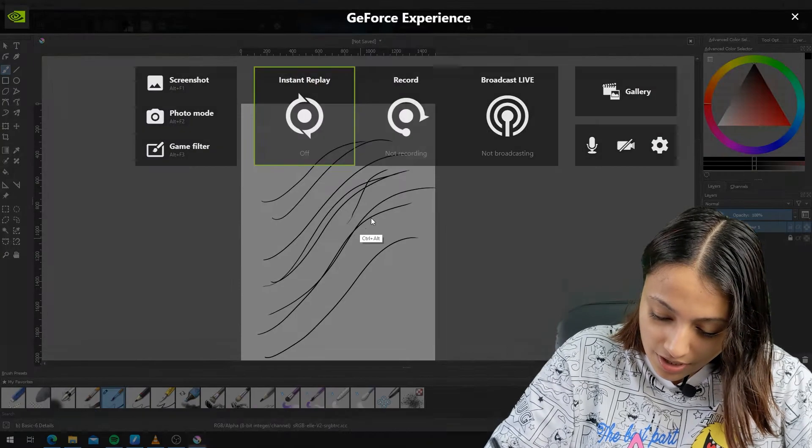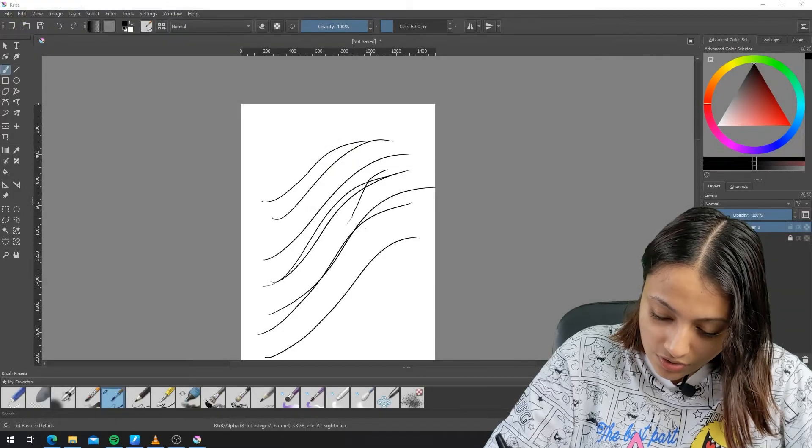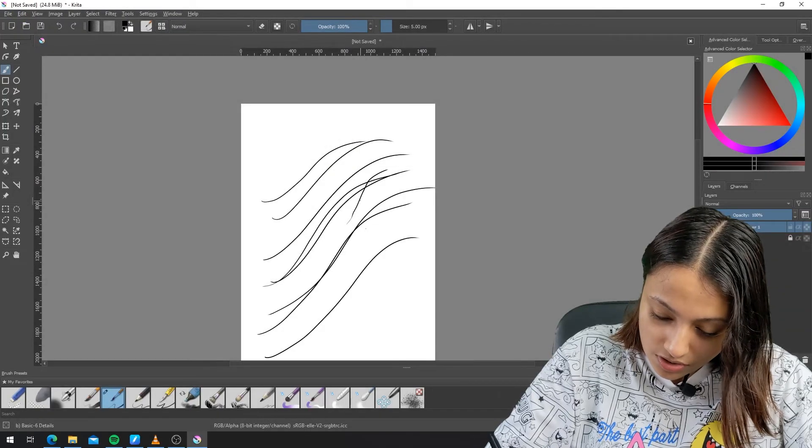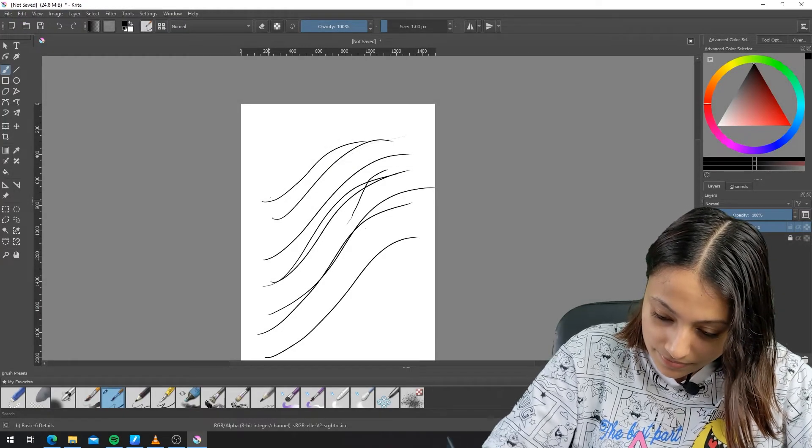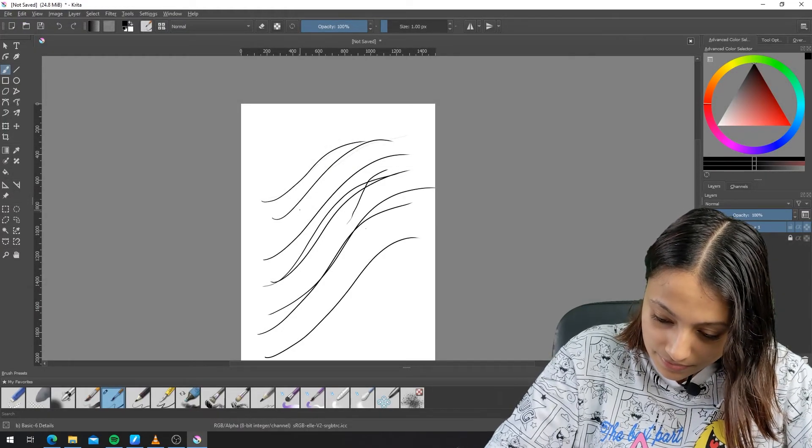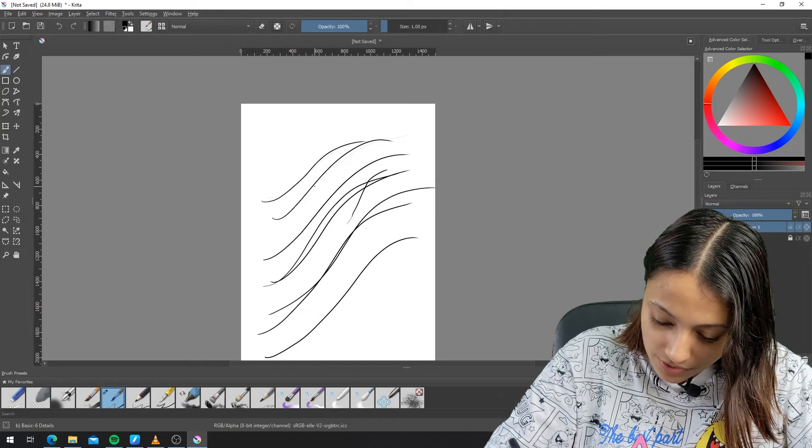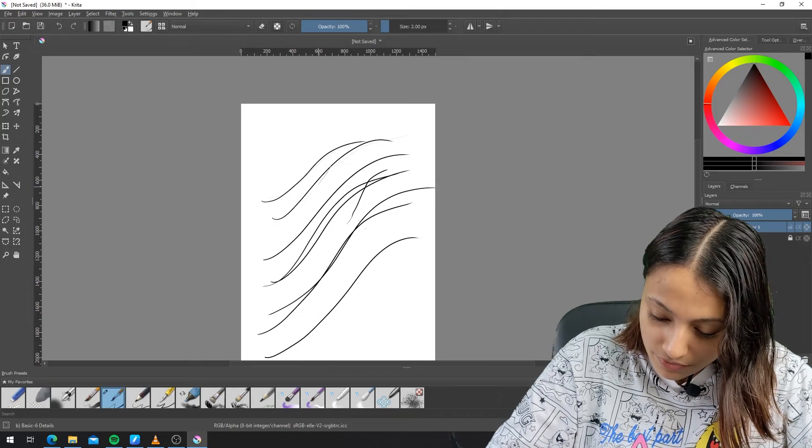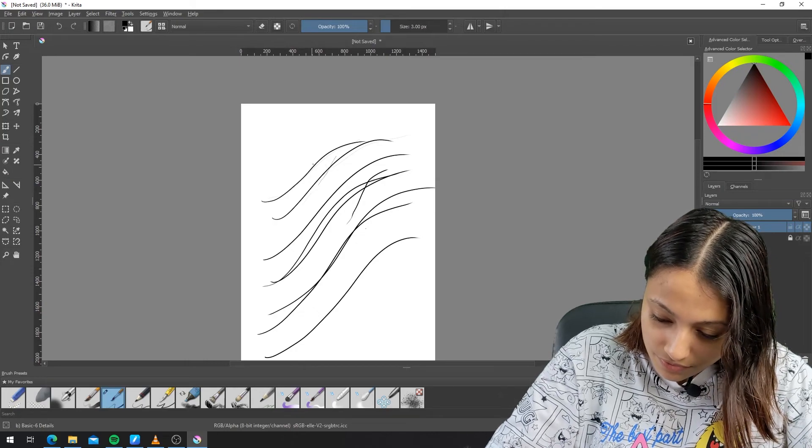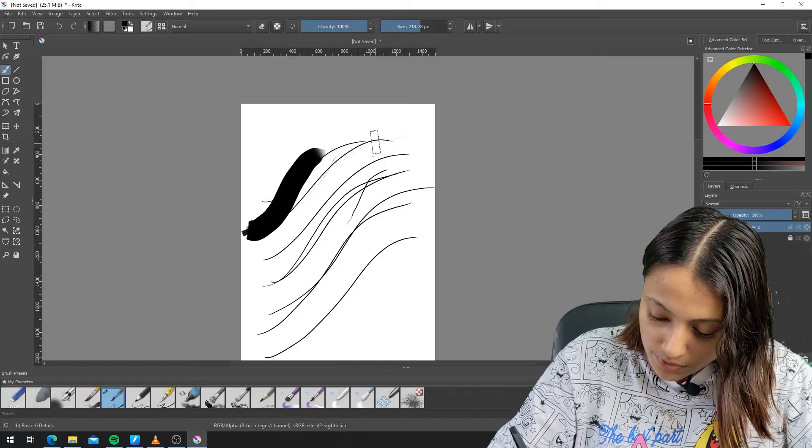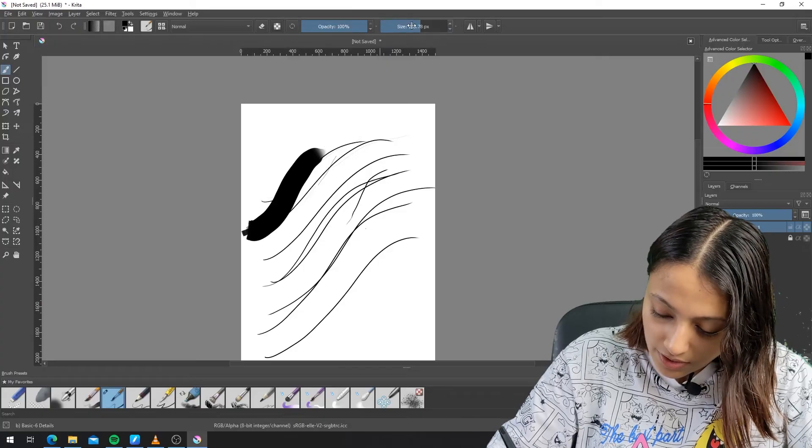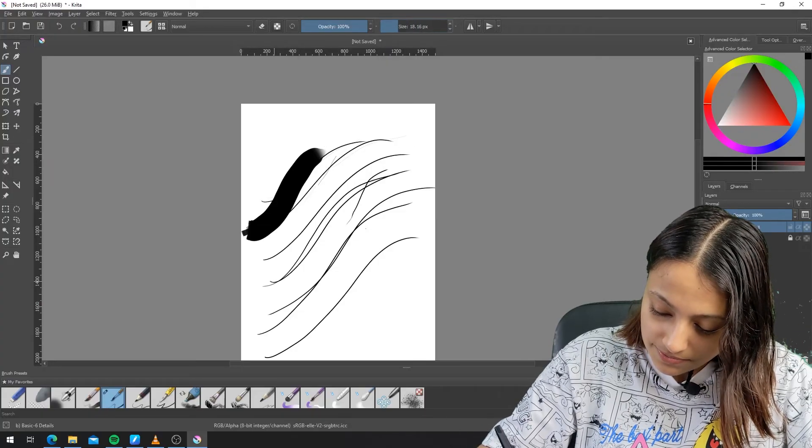If I increase the brush size, it will be more visible like this.